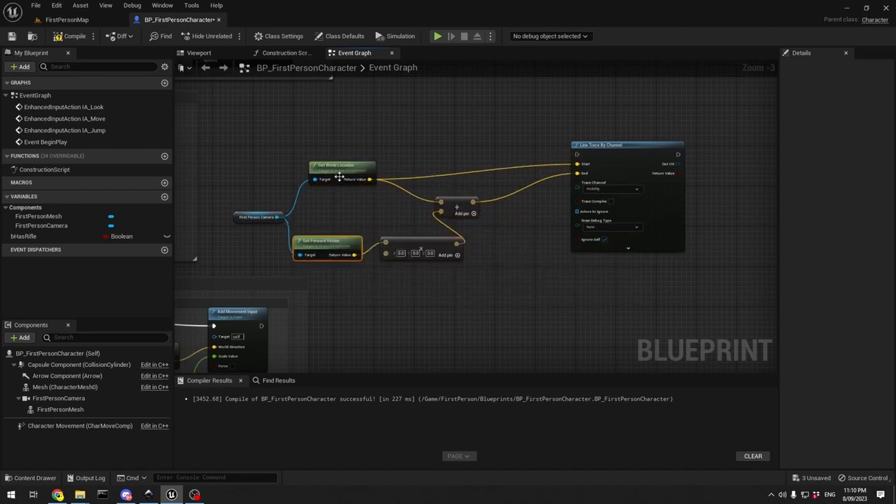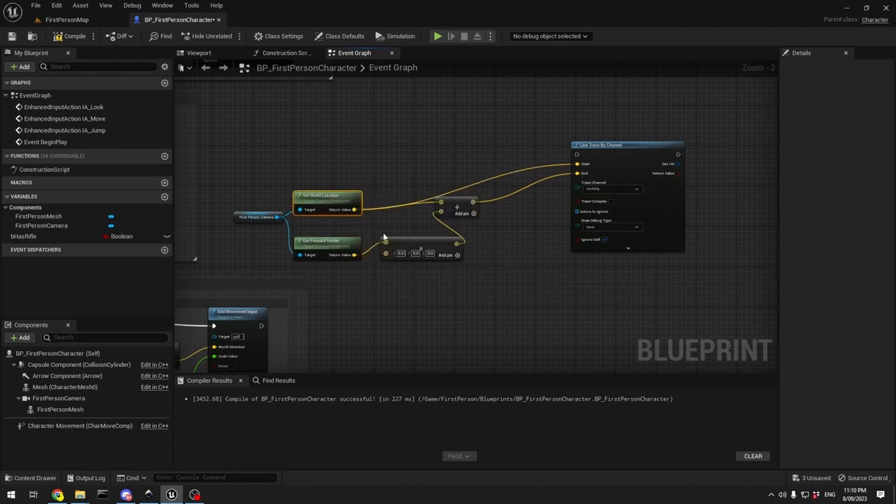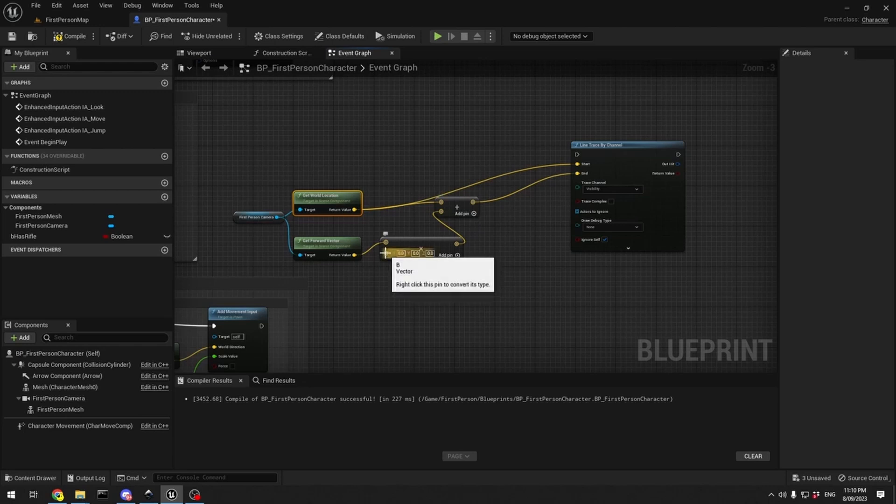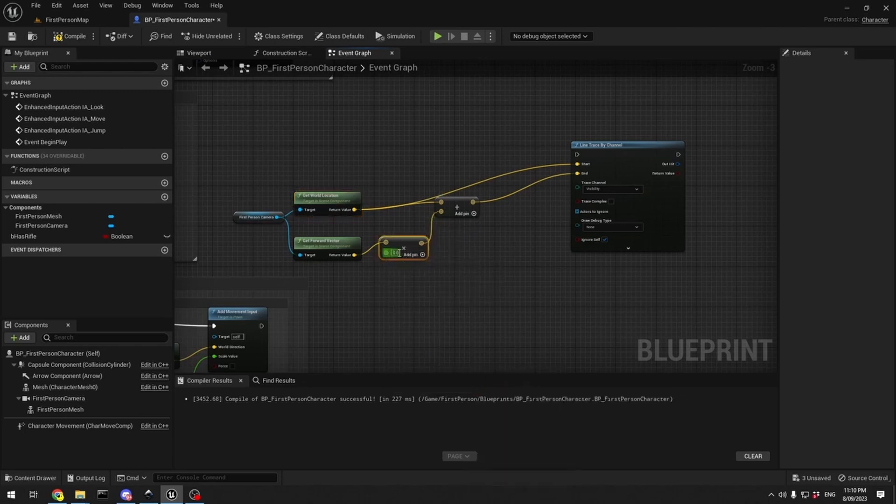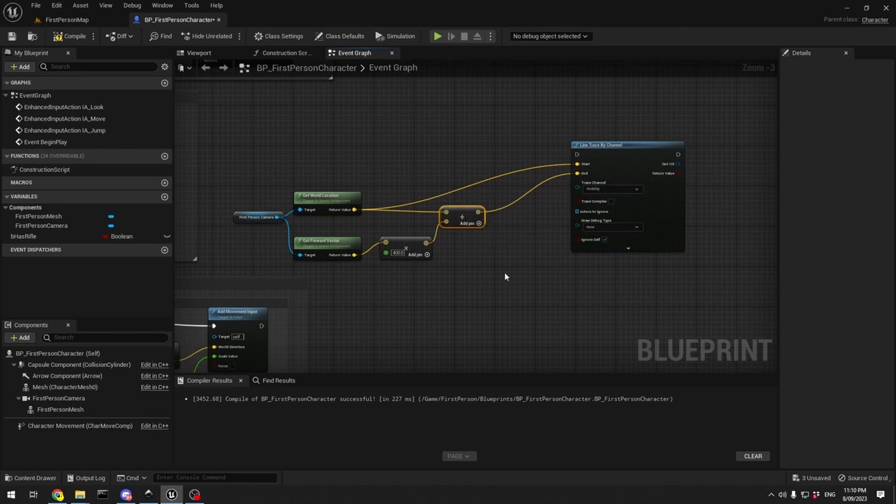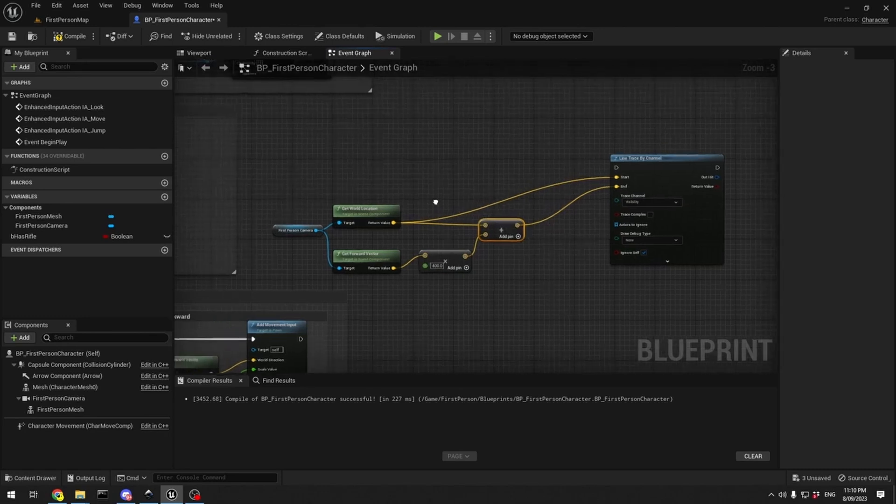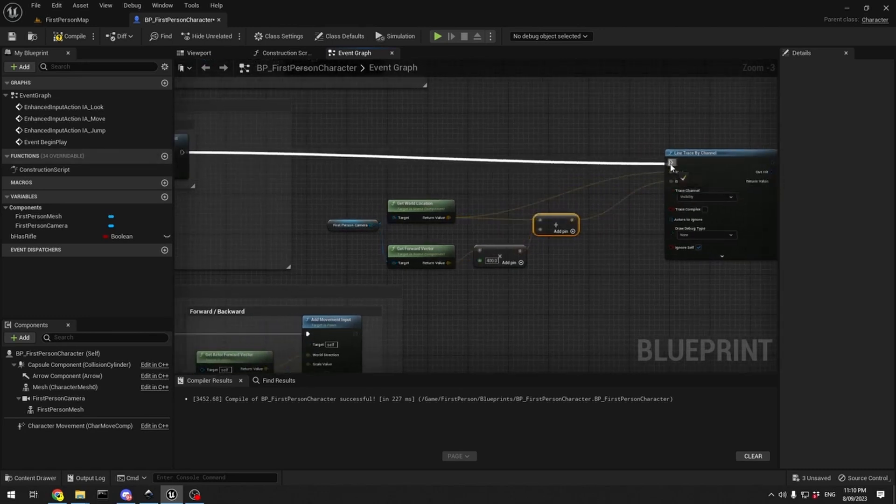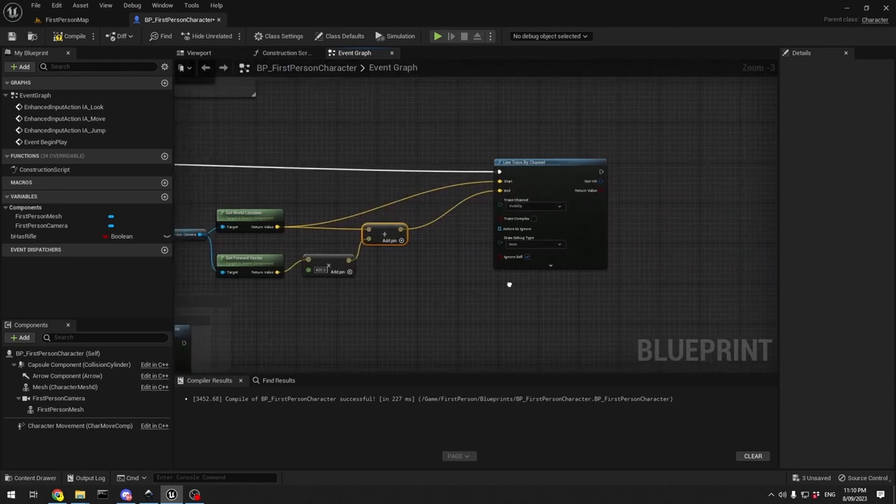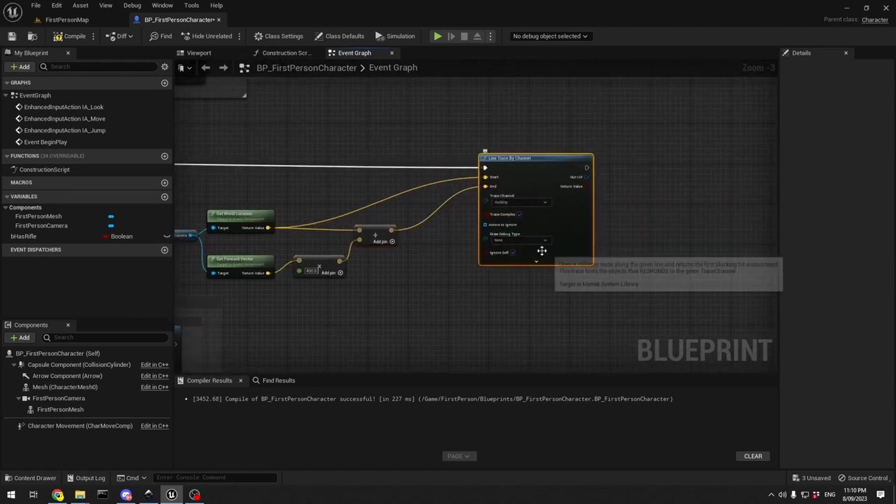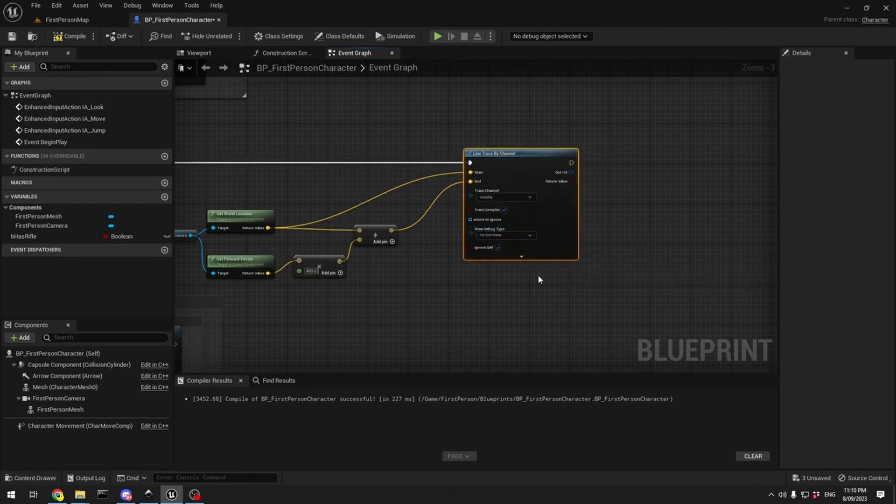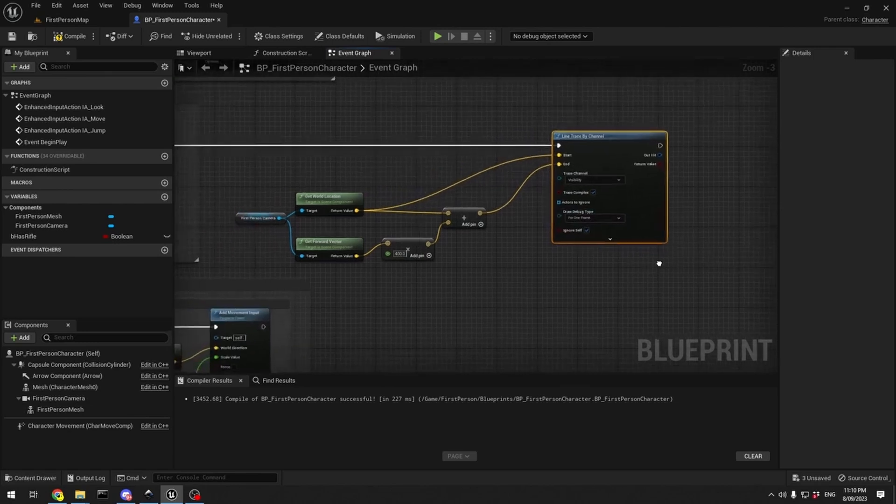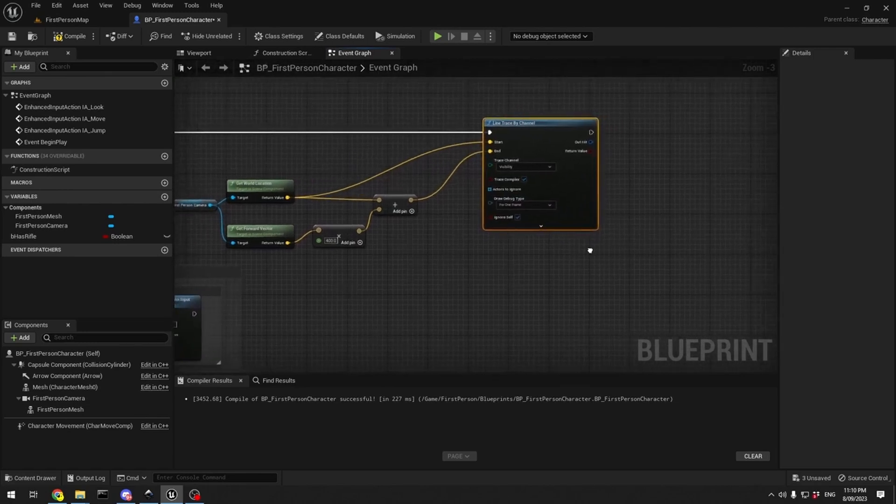Generally what this does in a nutshell is what comes out of here is a position that's forward in front of you by whatever you plug into here. So if we say 400, it's 400 centimeters in front of the player, or in front of the camera, wherever the camera happens to be looking. That's all it does. There's nothing special about it at all. So moving on, we're going to set trace complex and we go for one frame only. So that's part of what we need there.